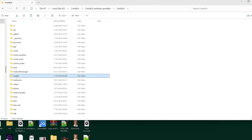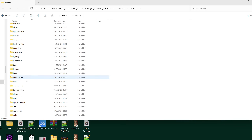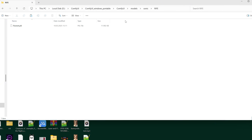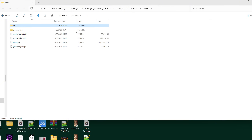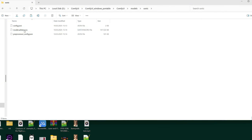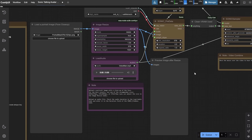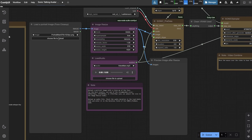Now, after you download everything, the Sonic folder should look like this. You'll have these four models and two folders. The Rife folder will have the FlowNet model inside, and the WhisperTiny folder will have two files and a model. Now that the models are downloaded, we can test the workflow.